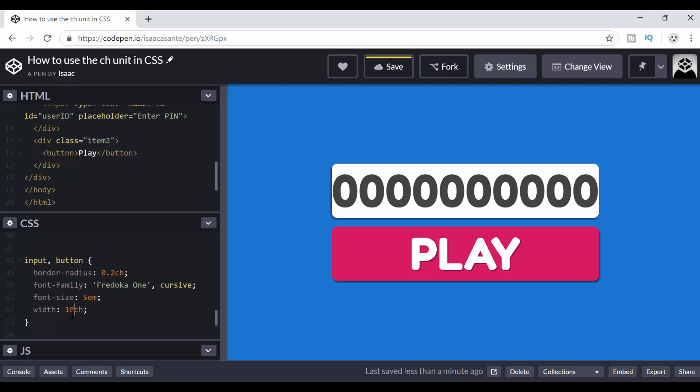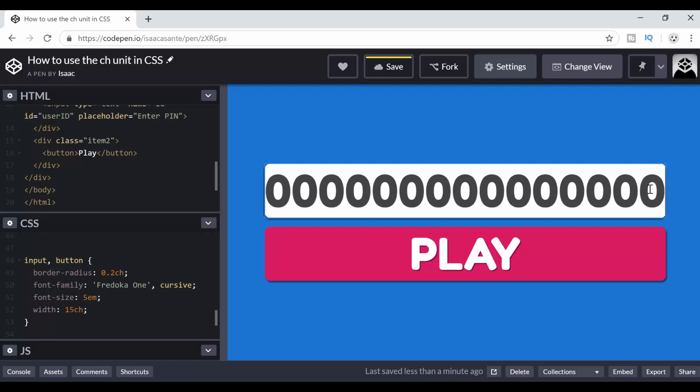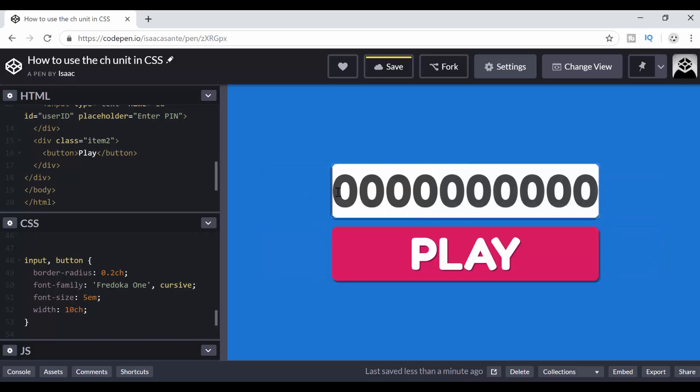What if I said 15 CH? So now I can add five more digits to fill the space. 1, 2, 3, 4, 5. And you can see I have enough space.